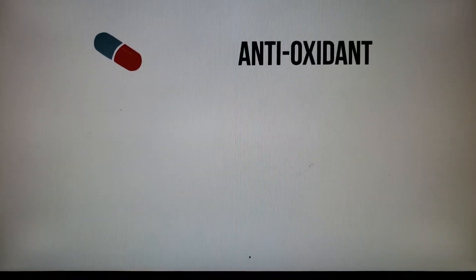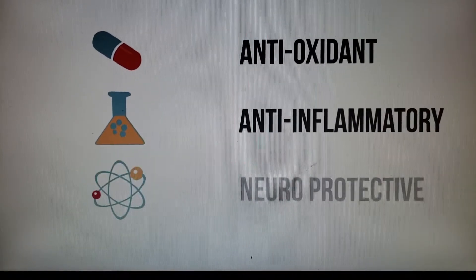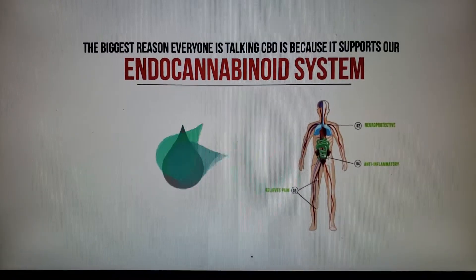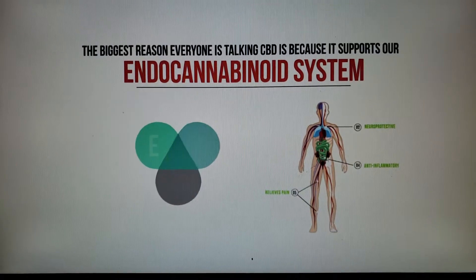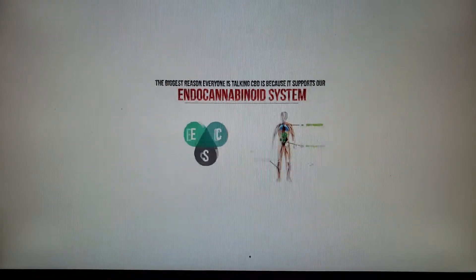Why? It's an antioxidant, anti-inflammatory, neuroprotective, and the biggest reason everyone is talking cannabinoids is because it supports our endocannabinoid system.